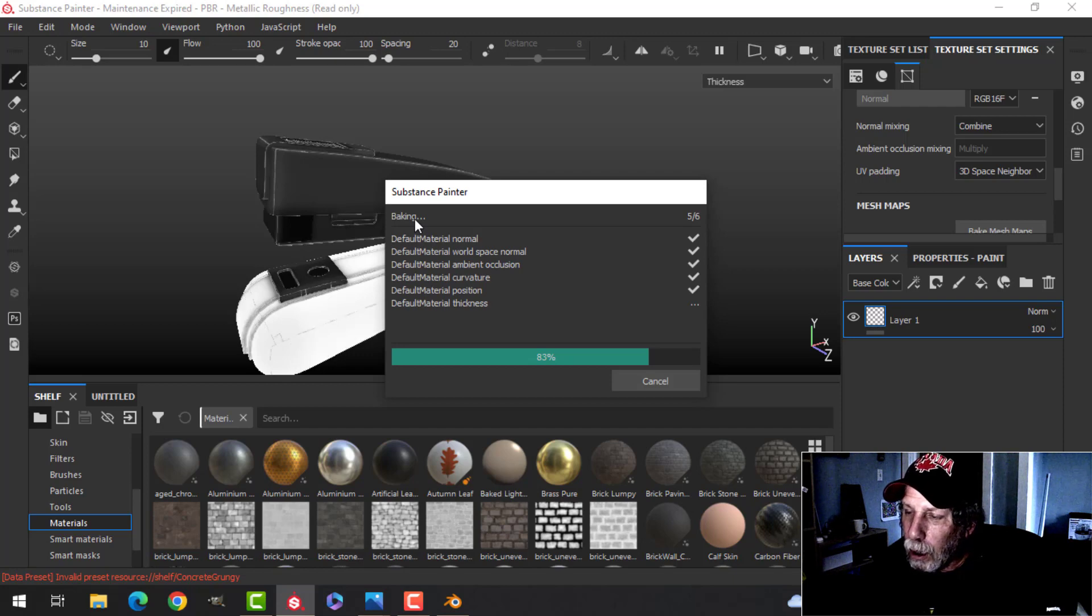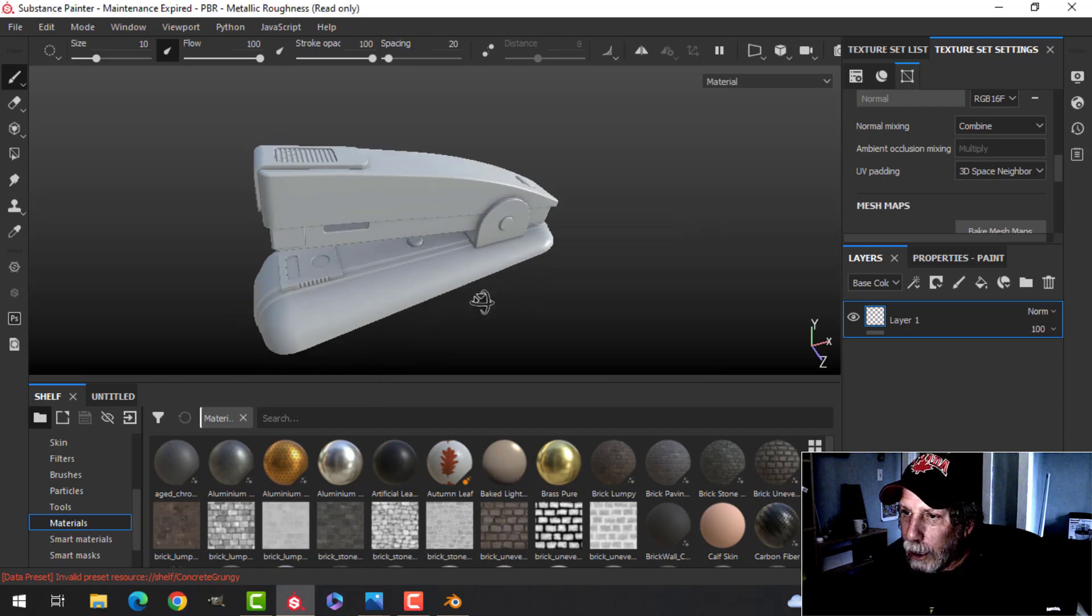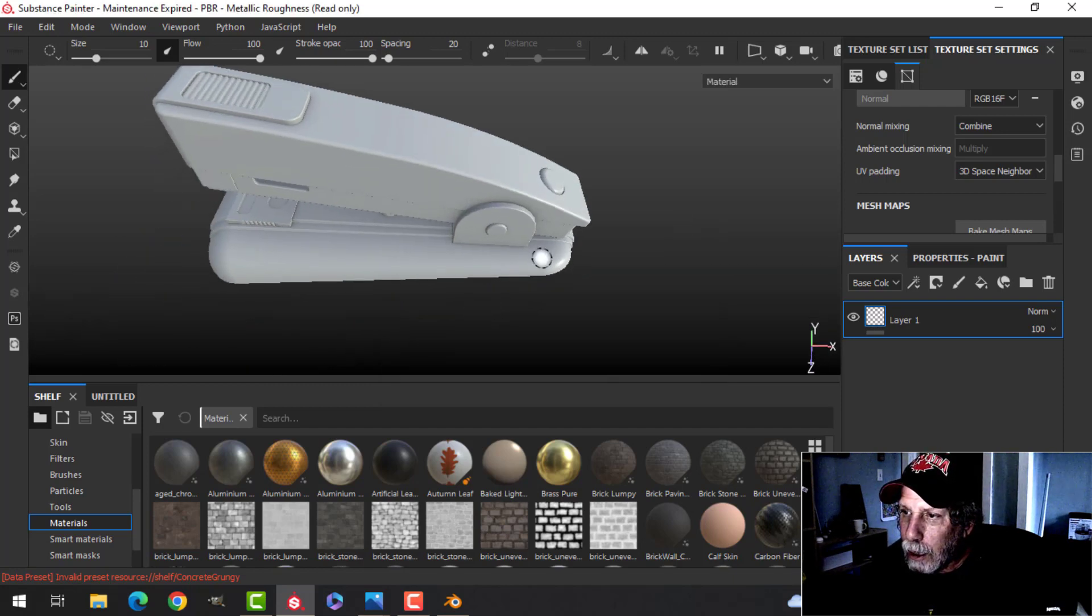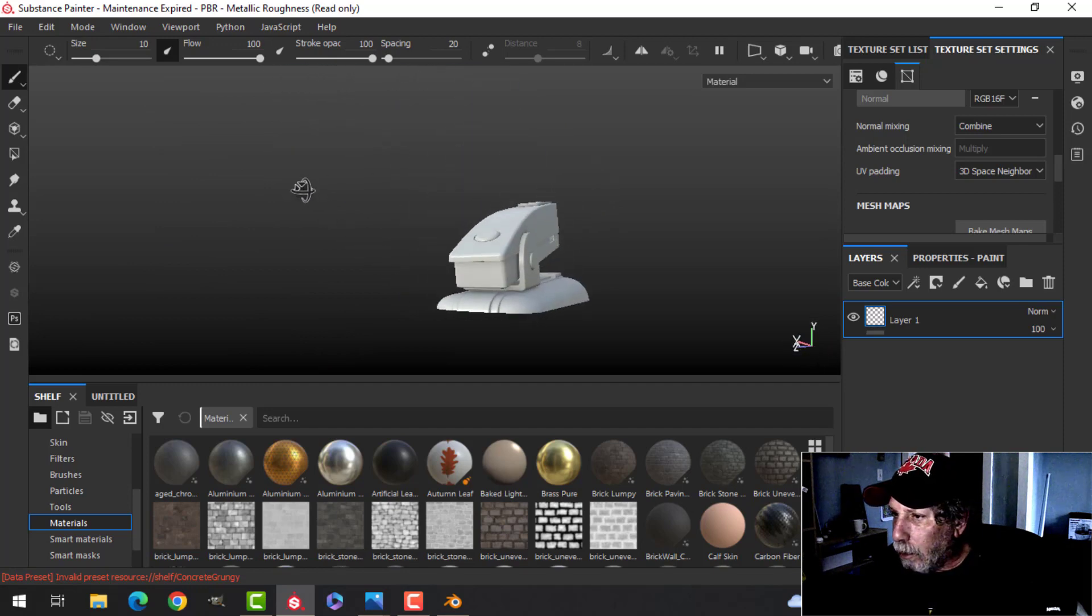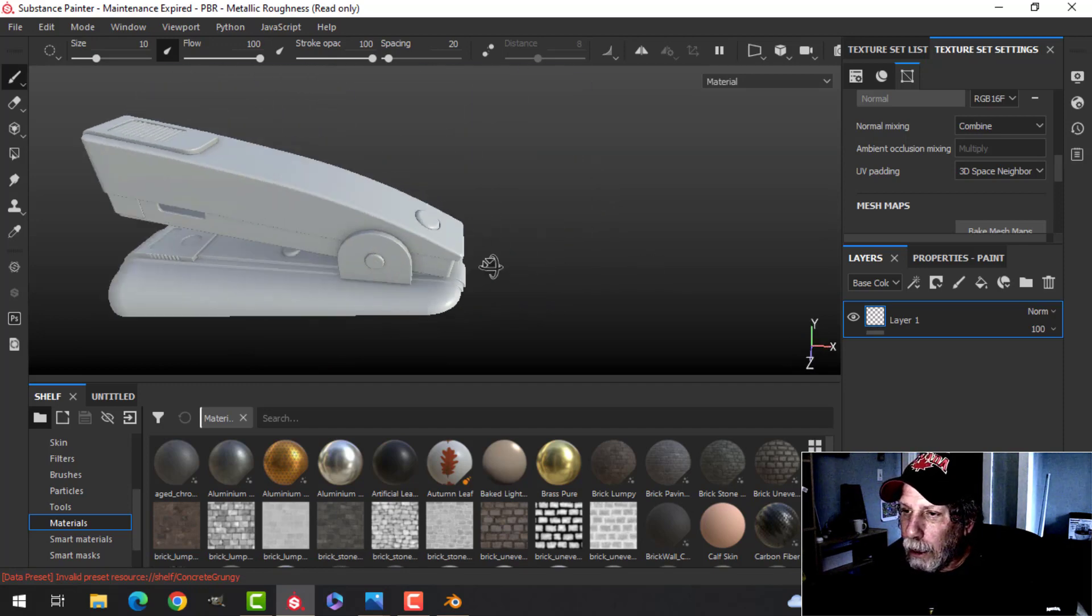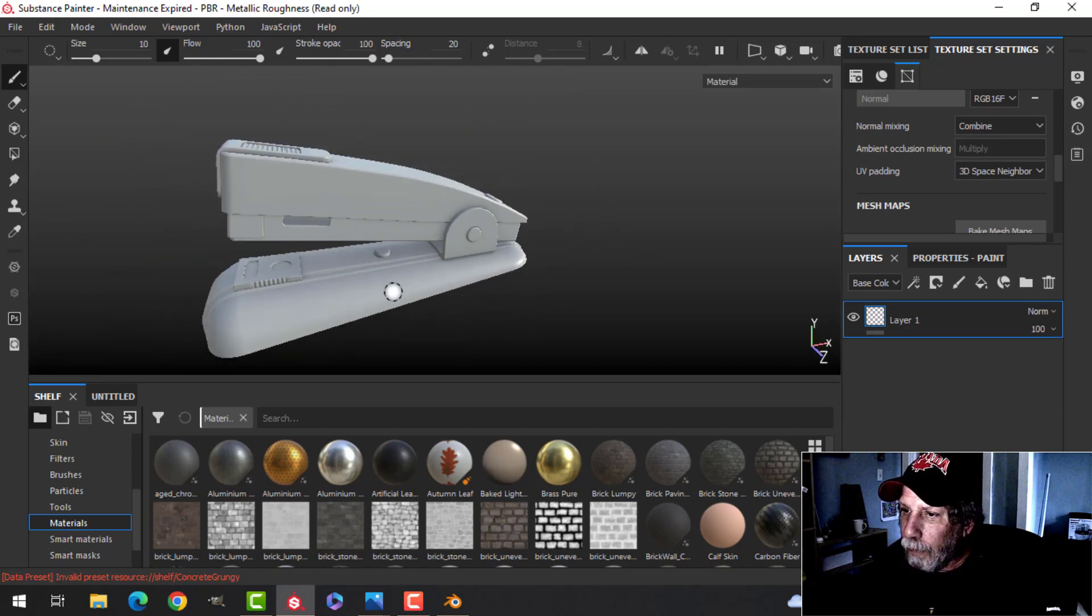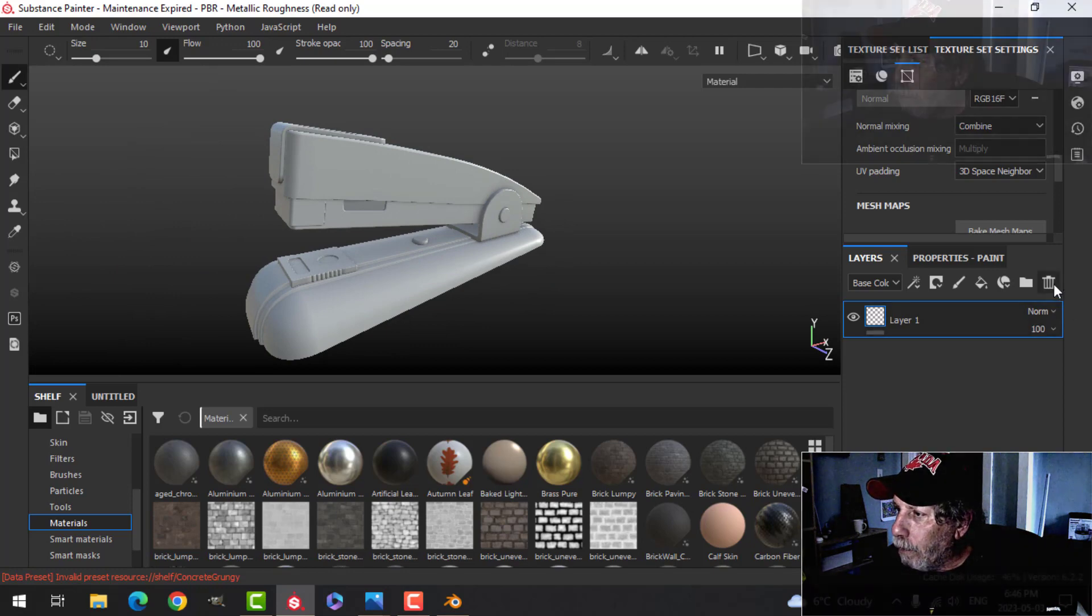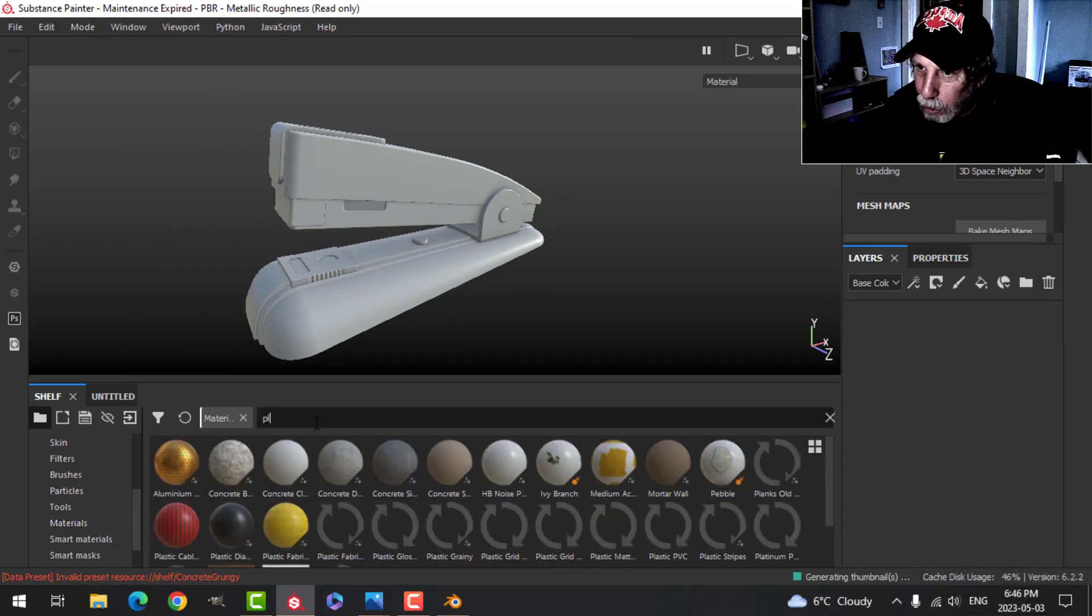Rather than using all the UV tiles, I don't see any discoloration or any of the UVs overlapping, so I think we're okay to give it a go. Alright, so let's do it this way.